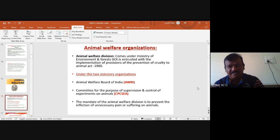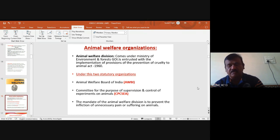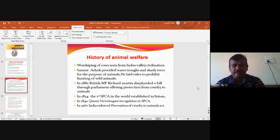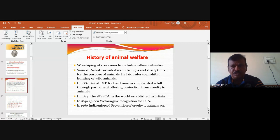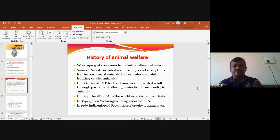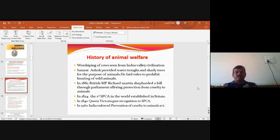The mandate of the Animal Welfare Division is to prevent inflicting unnecessary pain or suffering on animals. The AWBI is primarily related to animal welfare, and CPCSEA supervises experiments conducted mainly in post-graduation studies in veterinary colleges, science colleges, and medical professions. CPCSEA has been taking extreme measures against cruelty to animals. Cows have been seen as sacred since the Indus Valley Civilization. Emperor Ashoka established water provisions for animals in summer and laid down prohibitions on hunting wild animals.